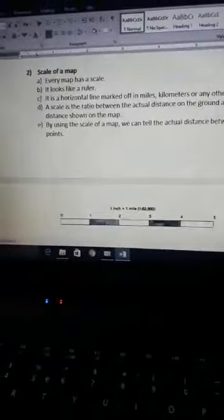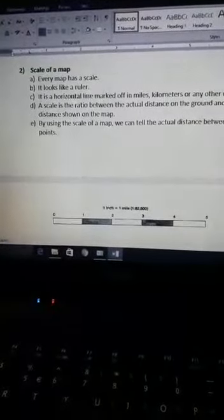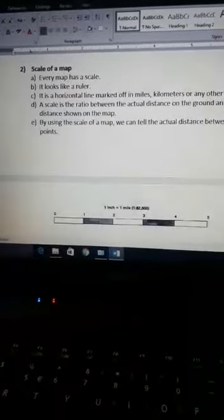What is the scale of a map? A scale of a map is the ratio between the actual distance on the ground and the distance shown on the map. Every map has a scale. It is a horizontal line which is marked off in miles, kilometers, meters, and centimeters. To calculate the distance between two places, we need to know the scale of a map. It looks like a ruler — like a scale that we use in mathematics.